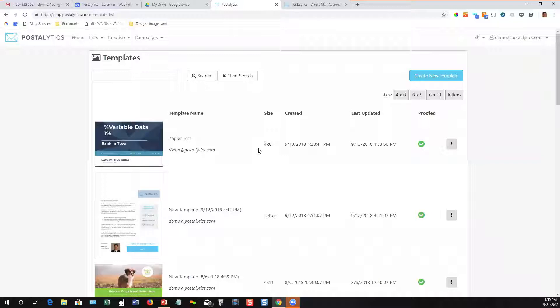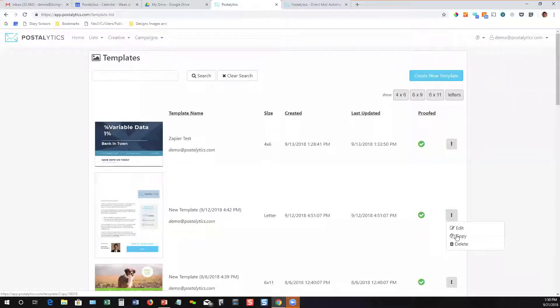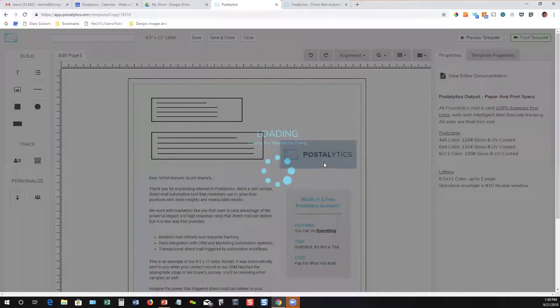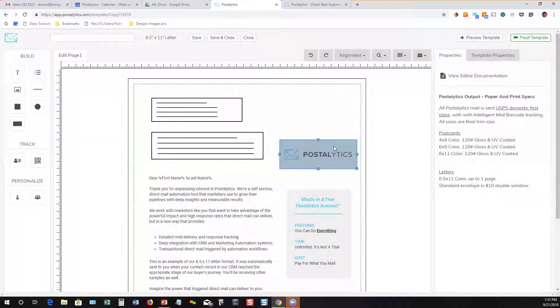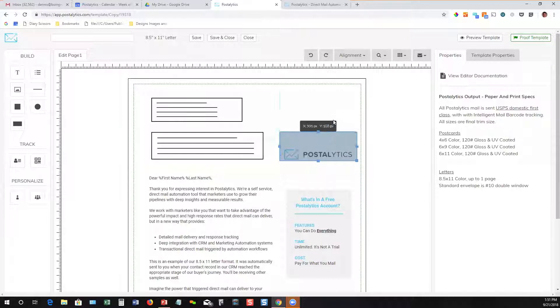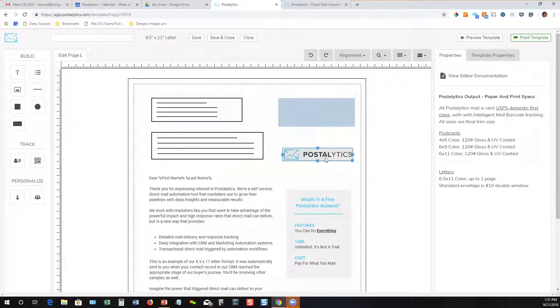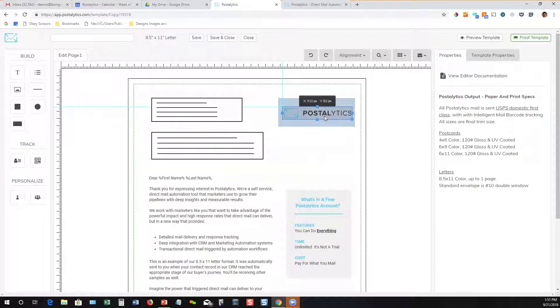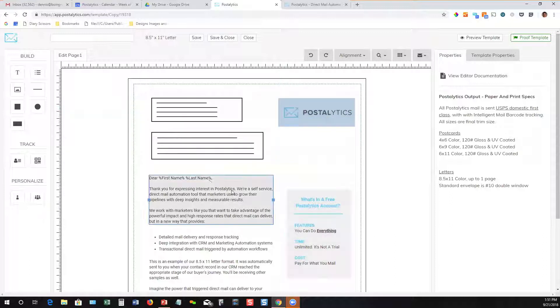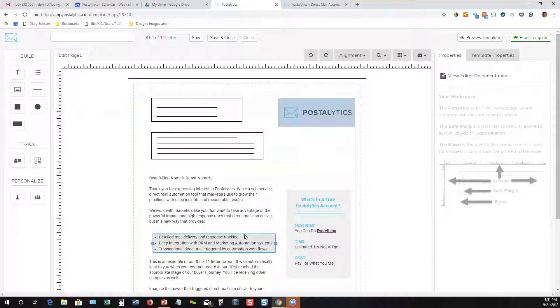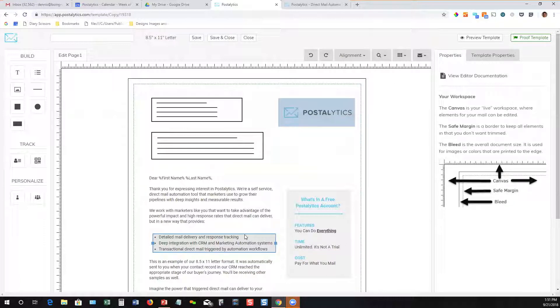Super fast and easy. I can take an existing template, make a copy of it, do some modifications. I'm going to move that and move this and make some other modifications, save, proof it, and then use it in a campaign.